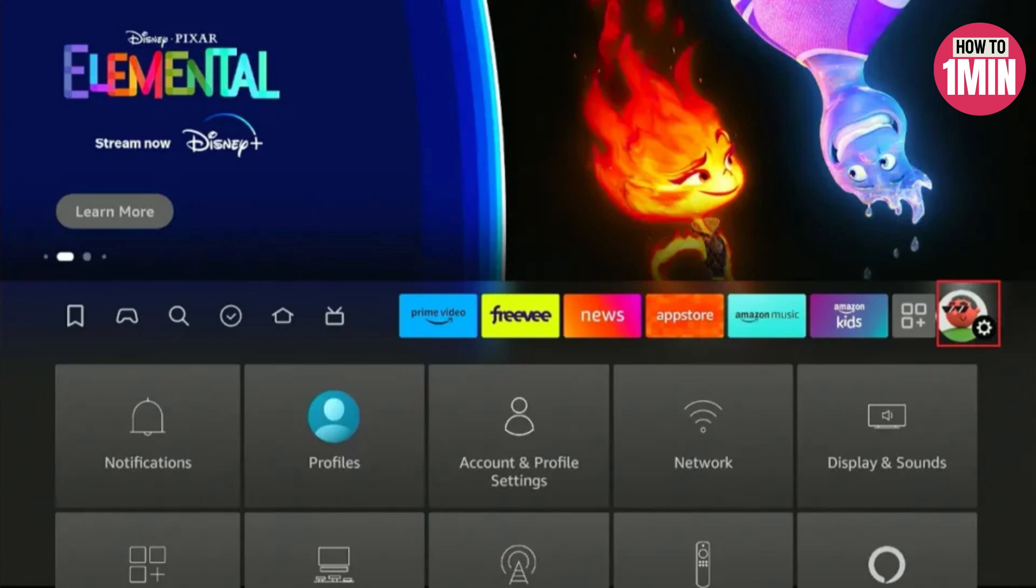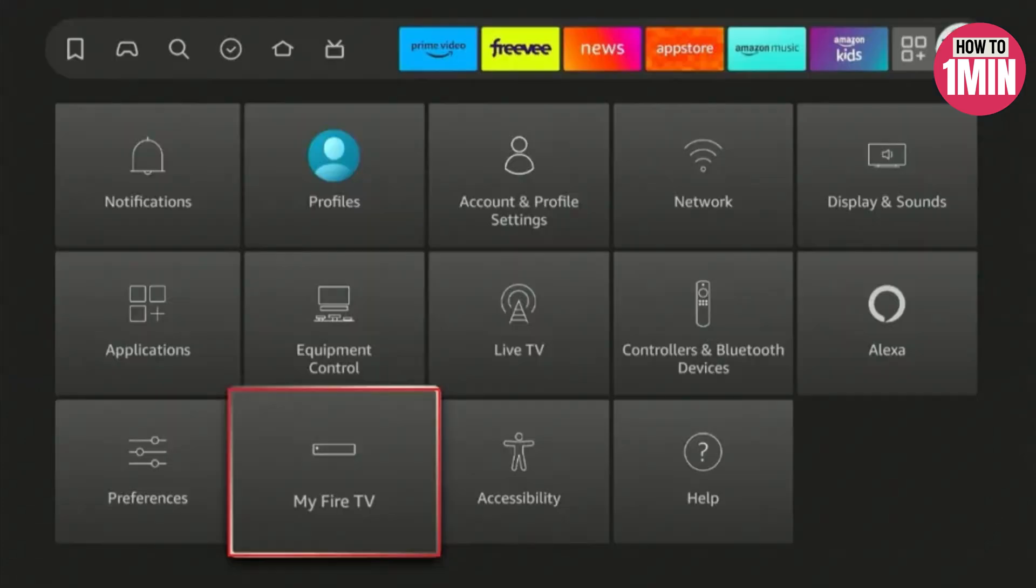After installing the download app, return to the Fire TV home screen and navigate to settings, My Fire TV, and developer options.